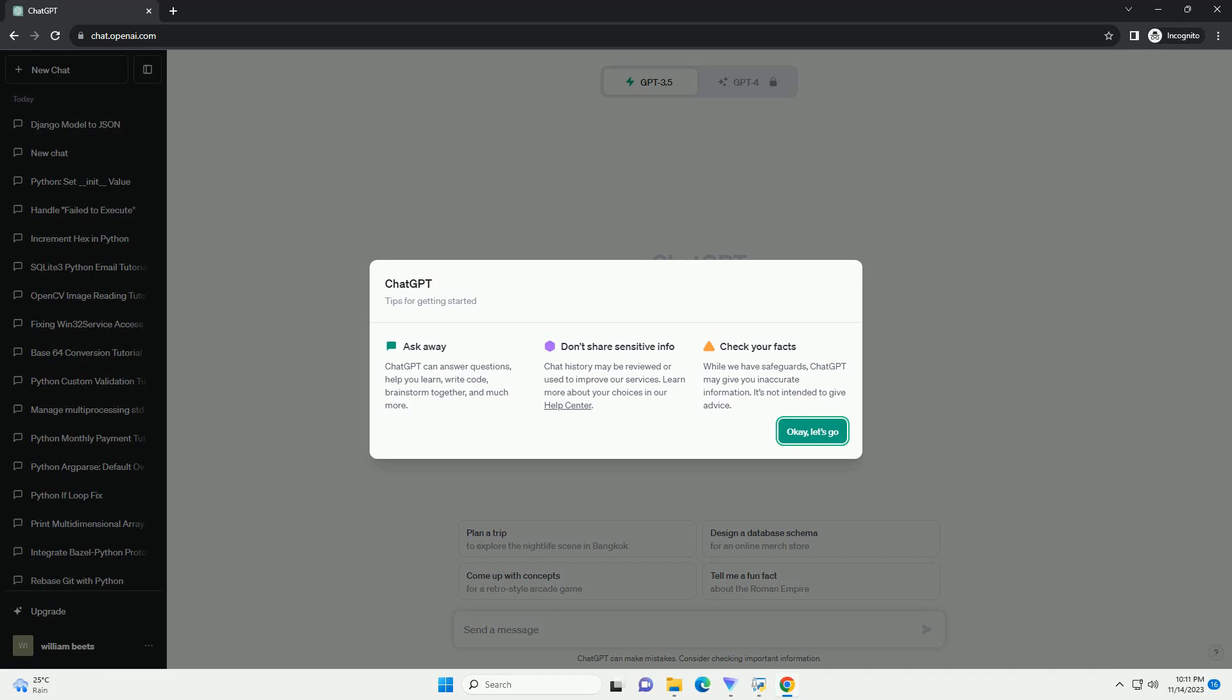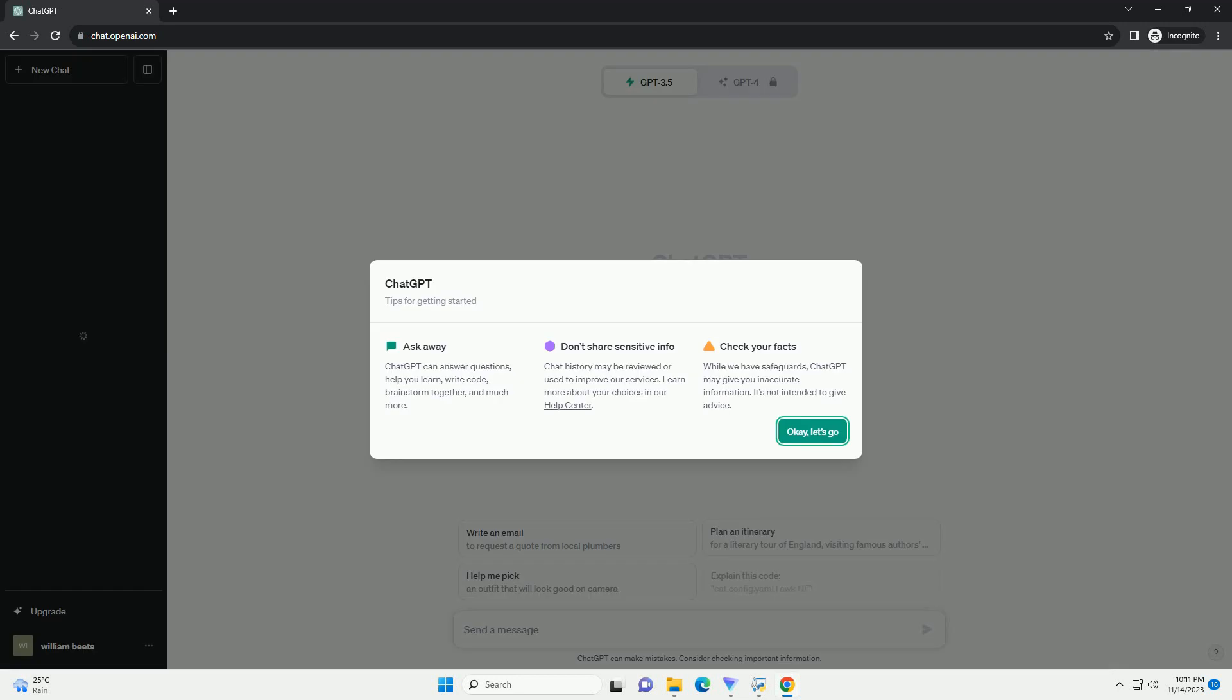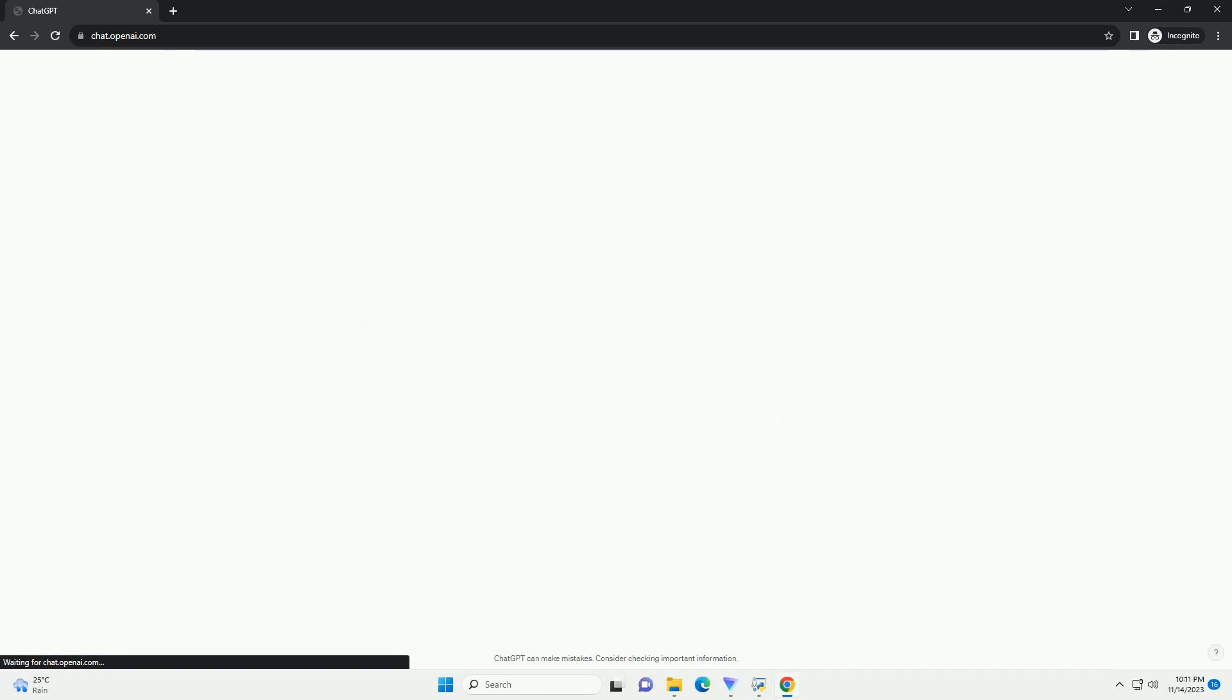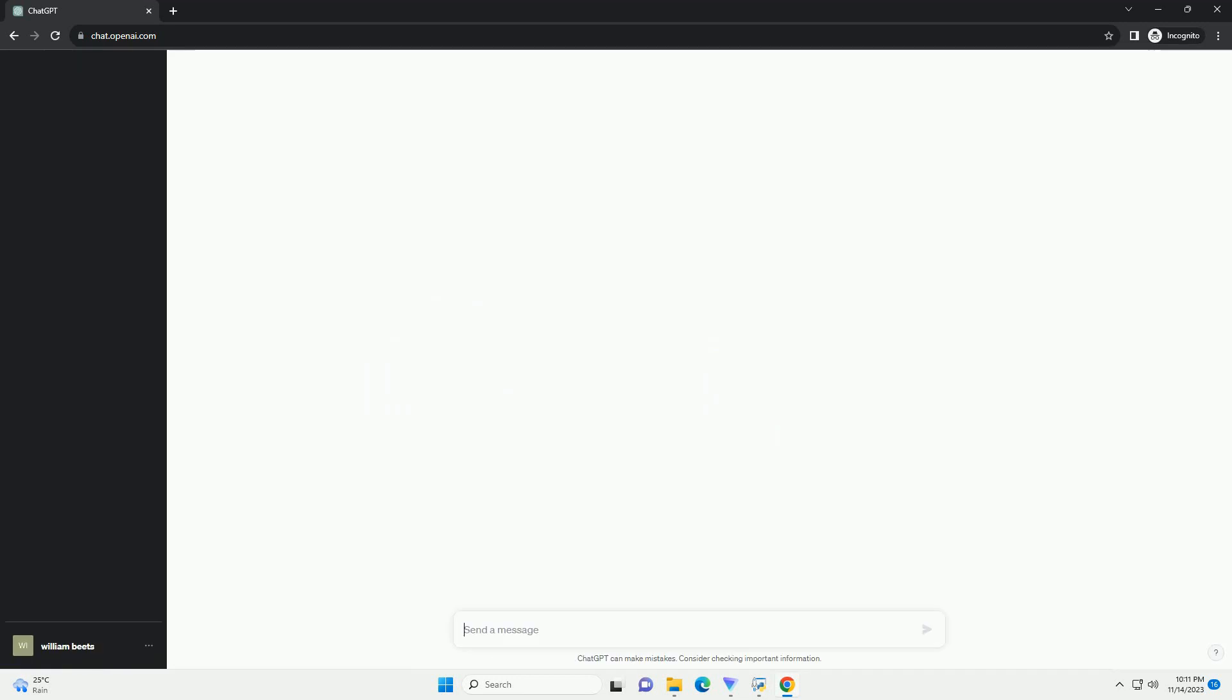A robust way to handle timeouts is to implement a retry mechanism. In this tutorial, we'll explore how to implement a simple retry mechanism in Python, attempting to upload data three times if a timeout occurs.